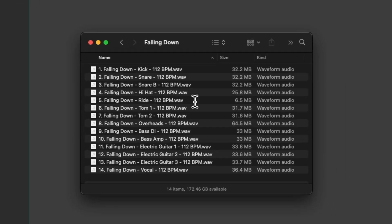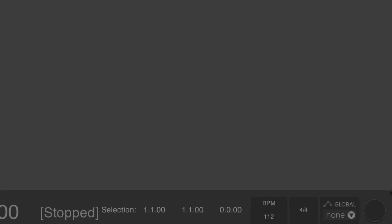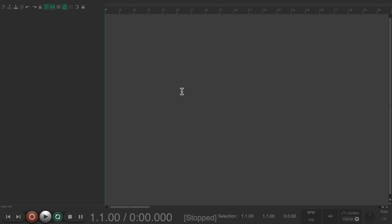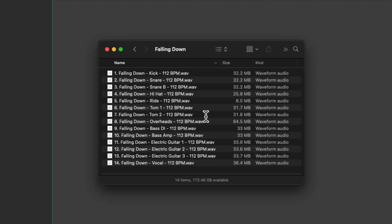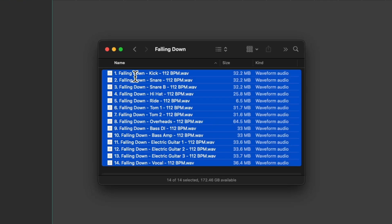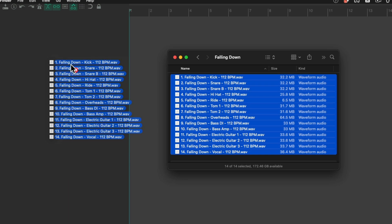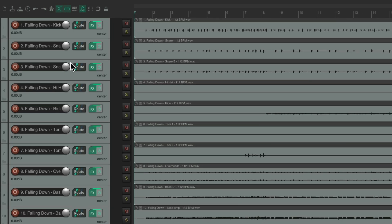But before we drag in the files, I want to change the tempo to the song tempo. As we can see on these files, the tempo is 112 beats per minute. So I'm going to change it down here first. Now let's import our files. Select them all, drag them in right to here, and Reaper puts each file on a separate track.